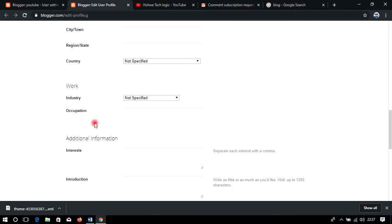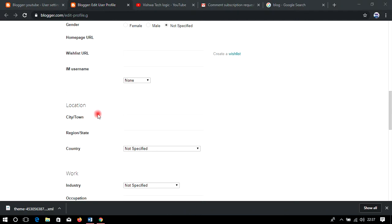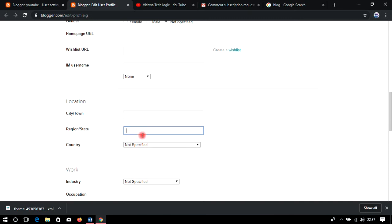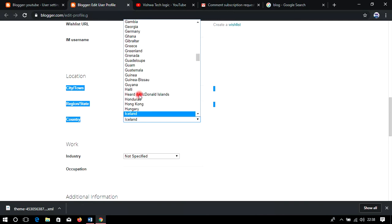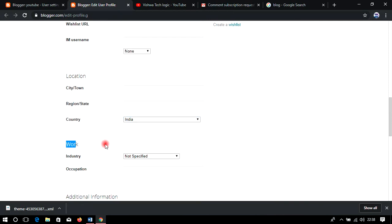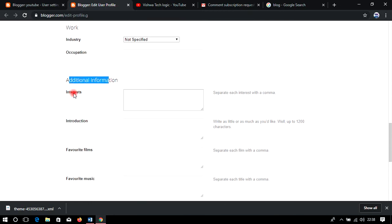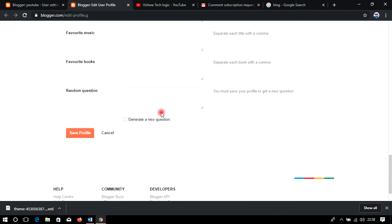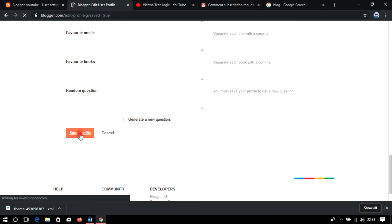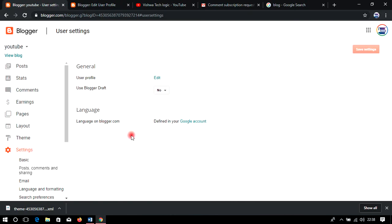These fields like wish list URL, username, and location are not mandatory — I'm explaining all the details so you have the information if you need it. You can add your city, state, and select your country — for example, India. You can also add occupation and favorite films. After doing all this, please make sure you save the profile, otherwise the changes will not be saved.